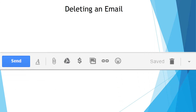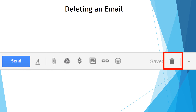How do you delete an email? It's very simple. If you start an email and decide you do not want to send it, go to the far right corner and find the little trash can icon and click on that — you'll be able to delete your email.